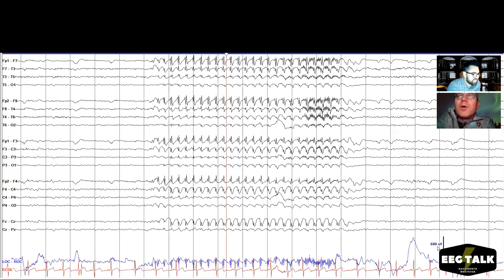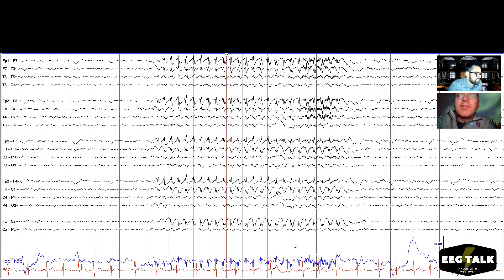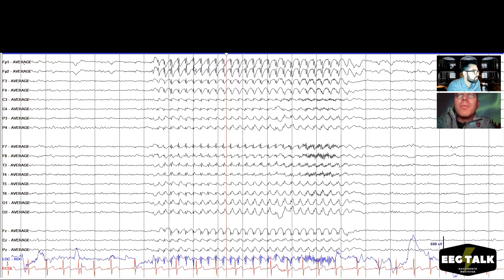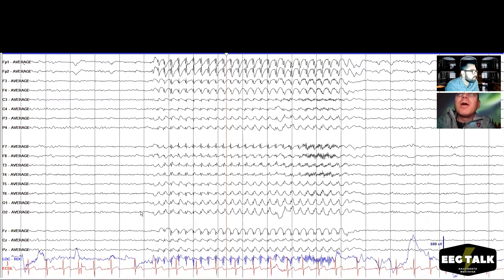I agree. They are beautiful — they're so stereotyped, each one looks like an exact copy of the previous one. Do you think it came up because of the hyperventilation? Yeah, I bet that's what triggered it — a minute or two into the hyperventilation. Let me take the montage to average reference. Oh yeah, it's most prominent in the frontal leads — FP1, F2, FP2 up there. And it is happening simultaneously on the left and right sides.